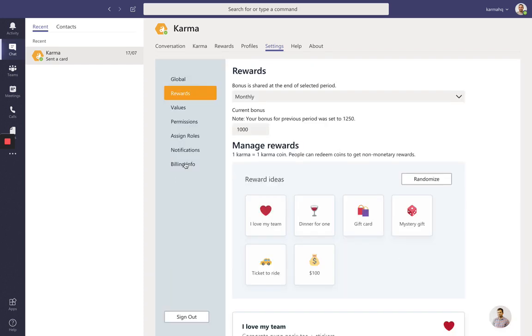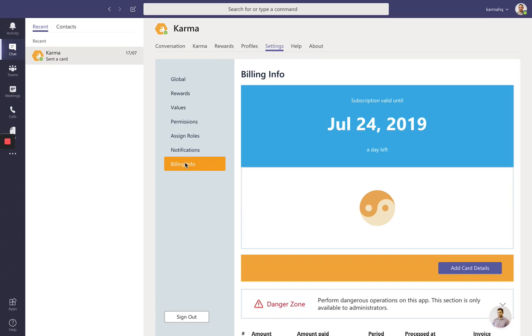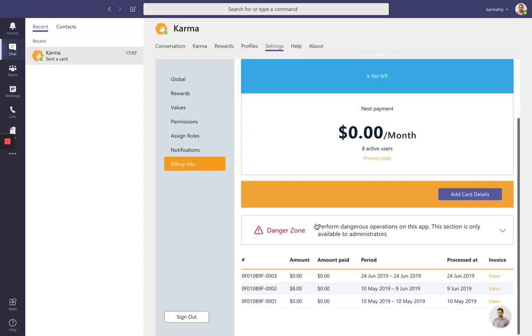You can also check your billing info to make sure that your credit card is in place for a subscription, as Karma Bot is a paid product.